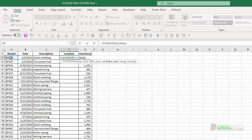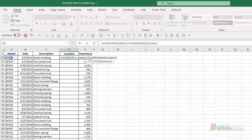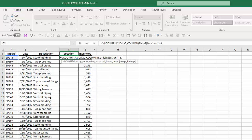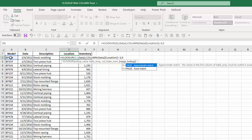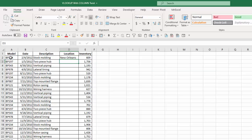For my column index, I'll again use the COLUMN function for data2, square bracket, type 'location', close the square bracket, close the COLUMN function — but before moving to the next argument, I subtract three, which accounts for the first three blank columns on that worksheet. Then comma, zero for an exact match, close the parentheses, hit enter, and I again get the correct value.